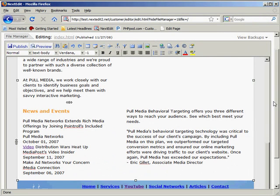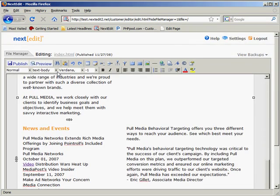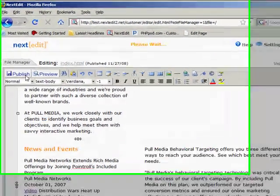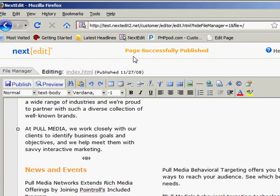In order to make those changes live on the internet, I just have to click the publish button. And once I see page successfully published, that means that my changes are live on the internet.